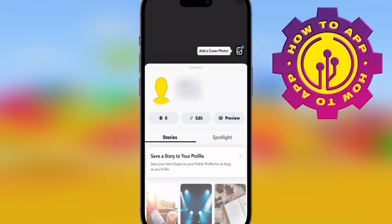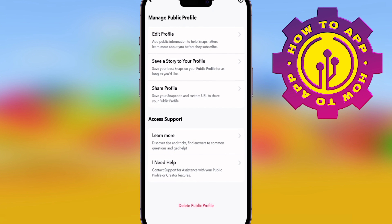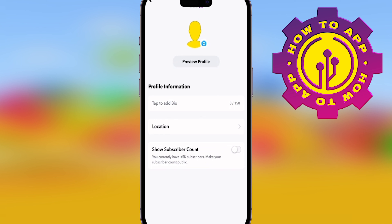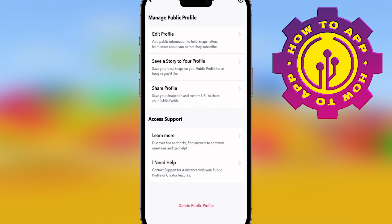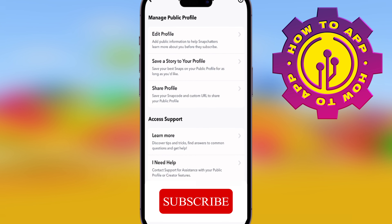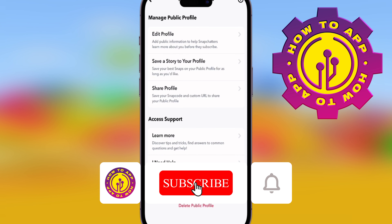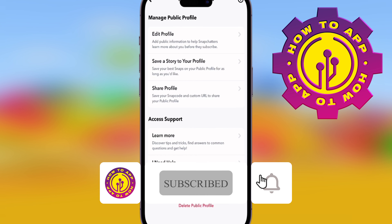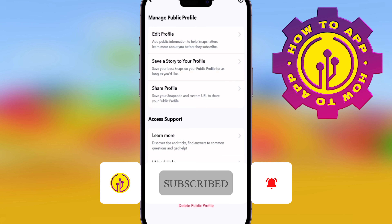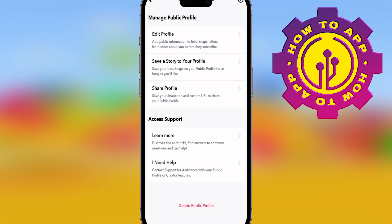You can play around with all the different settings and see all the different things that you can do. This is how you make a public profile. You can actually delete it at any time as well — it shows you how to do that. Click 'Delete a Profile' if you wanted to. This is how you get a public profile — like and follow for more how-to videos.